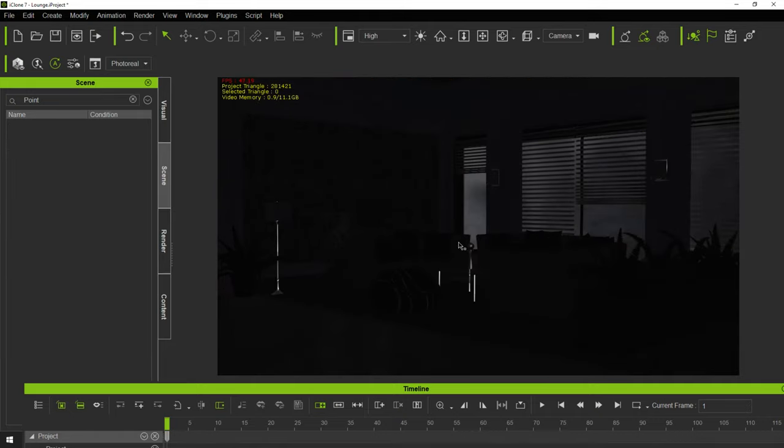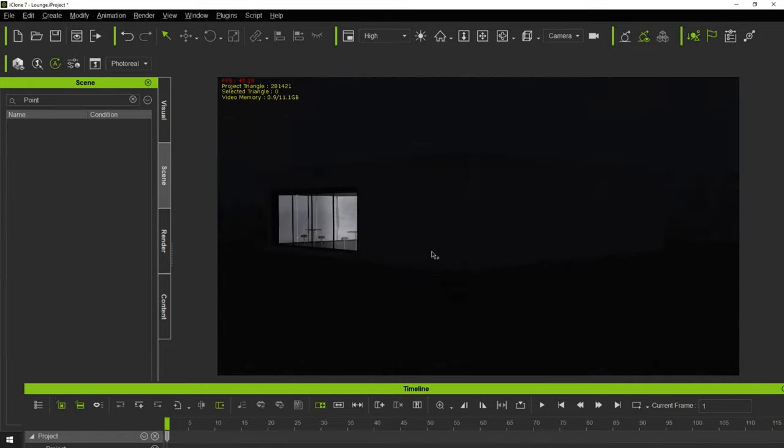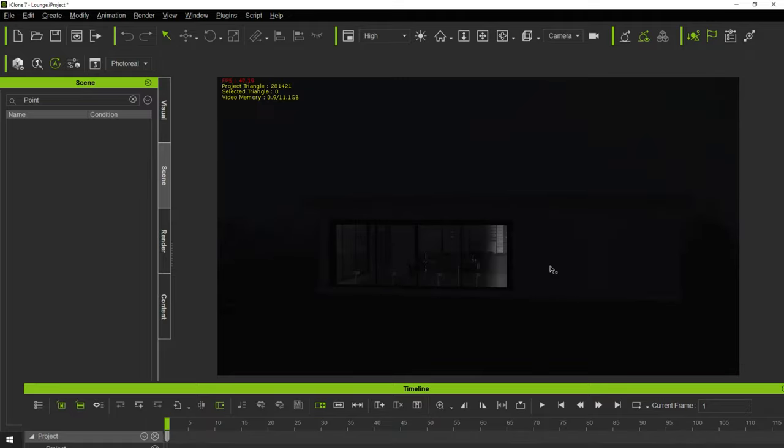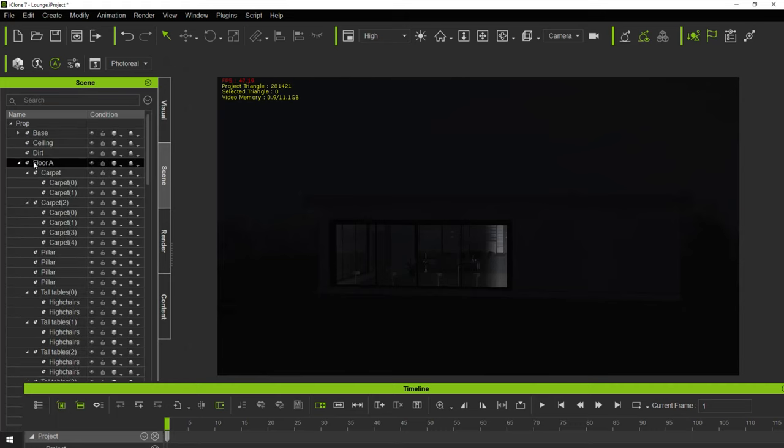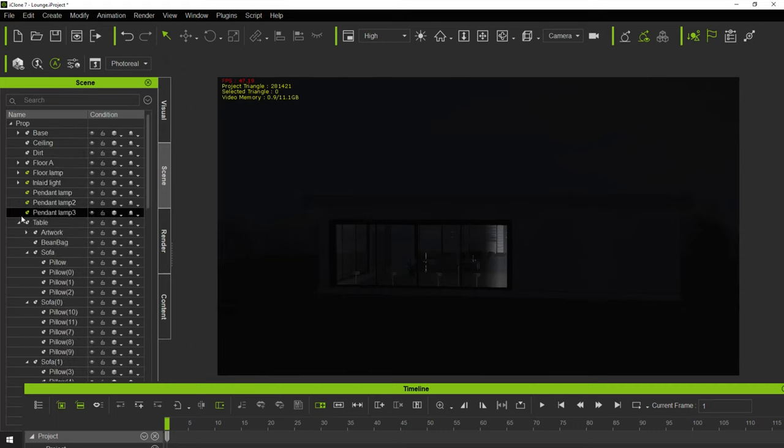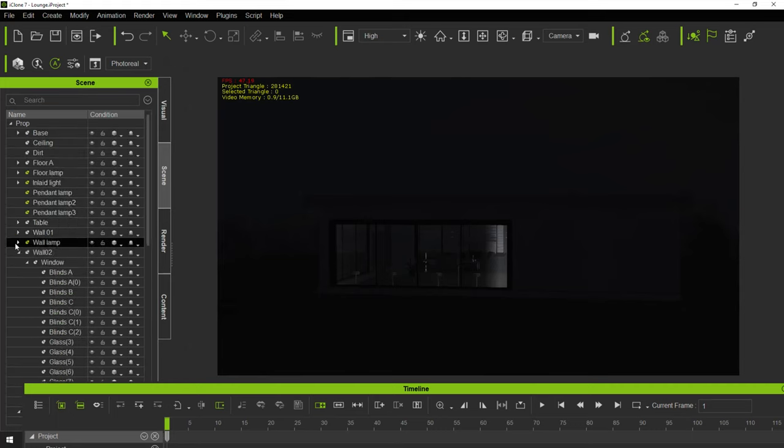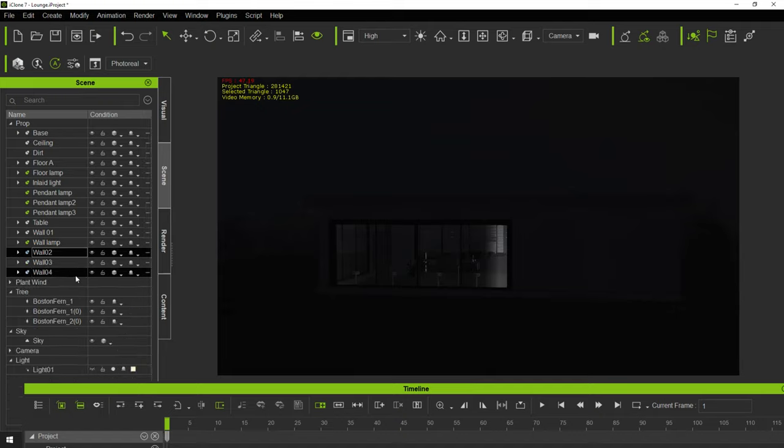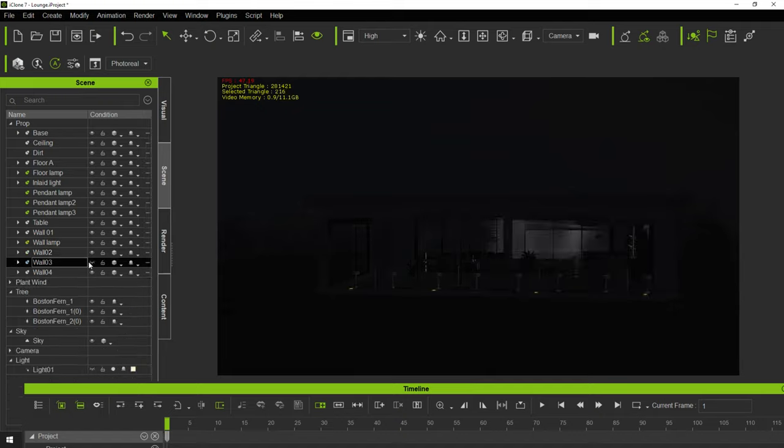And now we've got our little scene here and I'm going to go to this wall right here which is wall 3 and I'm going to make it invisible. So let me get wall 3. There.